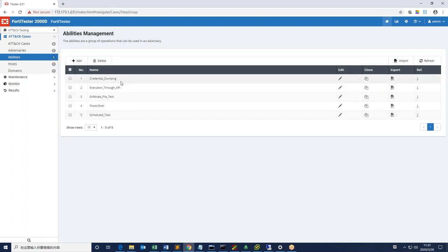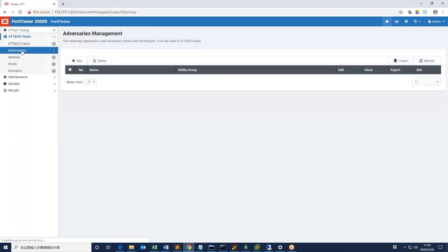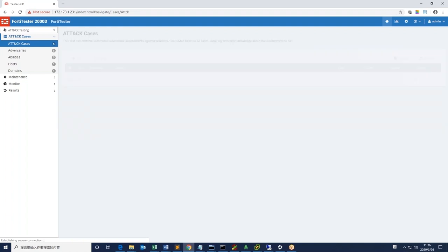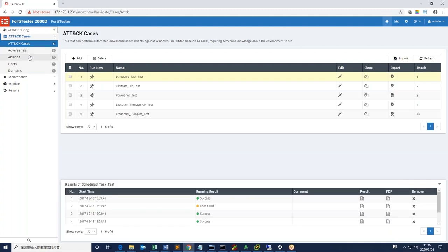Under abilities and adversaries menu includes the methods of attack. Under attack cases, we are going to demonstrate a few test cases today, starting with credential dumping.